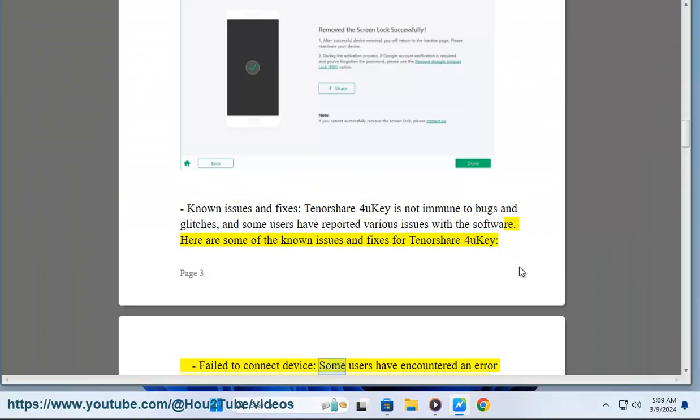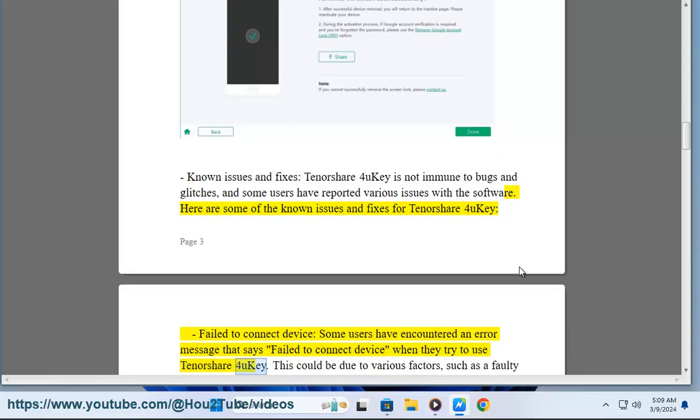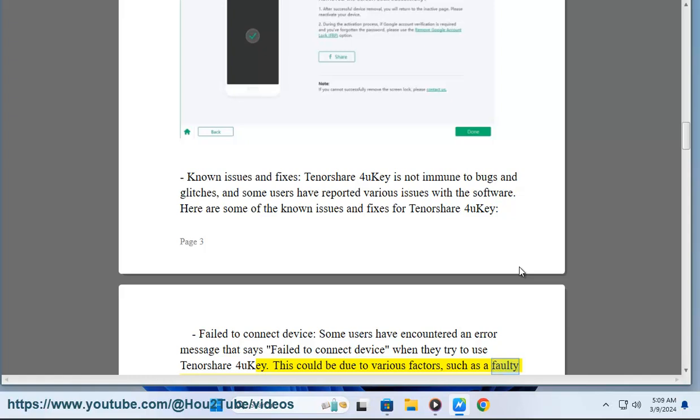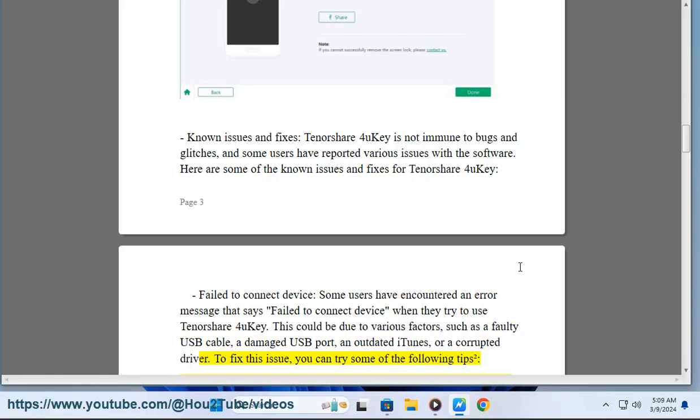Failed to connect device: Some users have encountered an error message that says 'failed to connect device' when they try to use Tenorshare 4UKey. This could be due to various factors, such as a faulty USB cable, a damaged USB port, an outdated iTunes, or a corrupted driver.